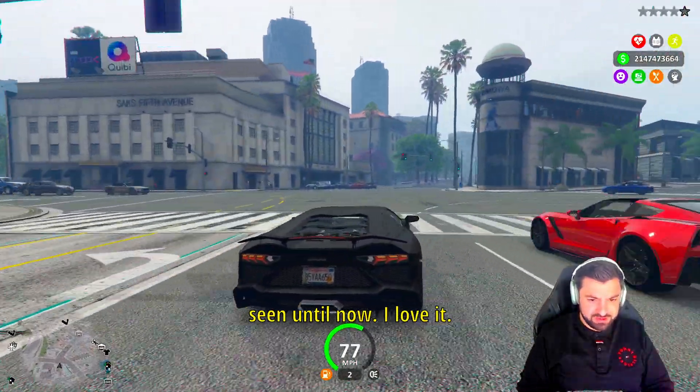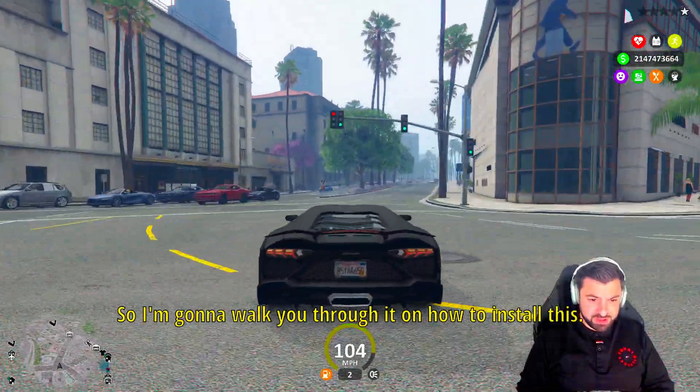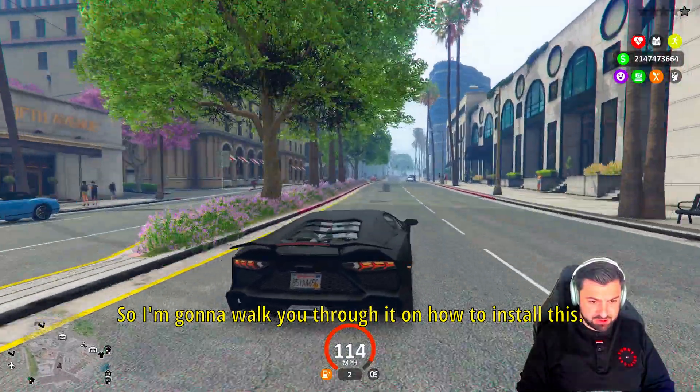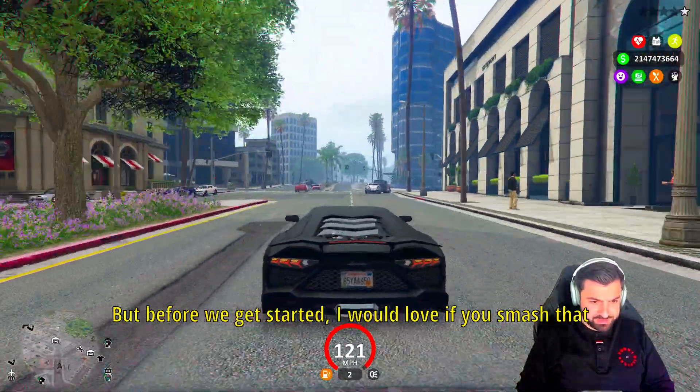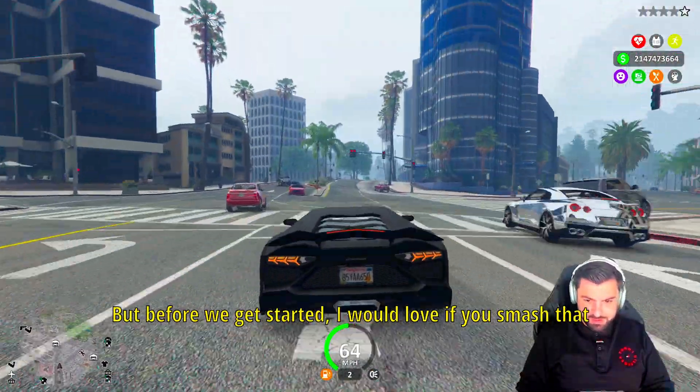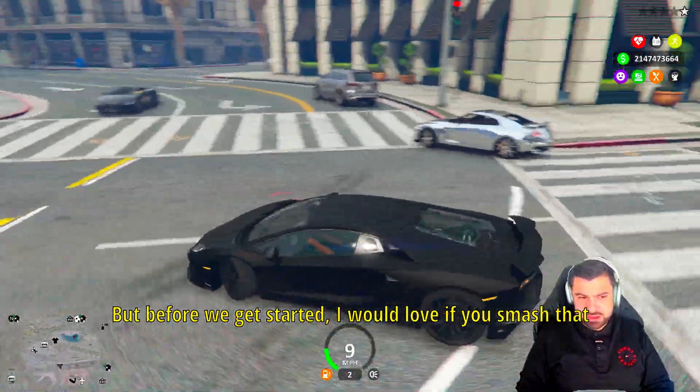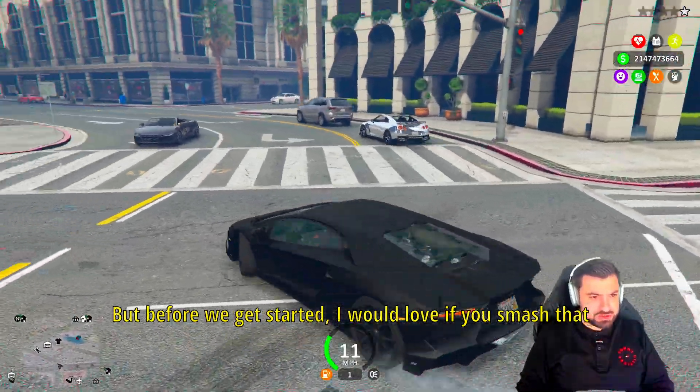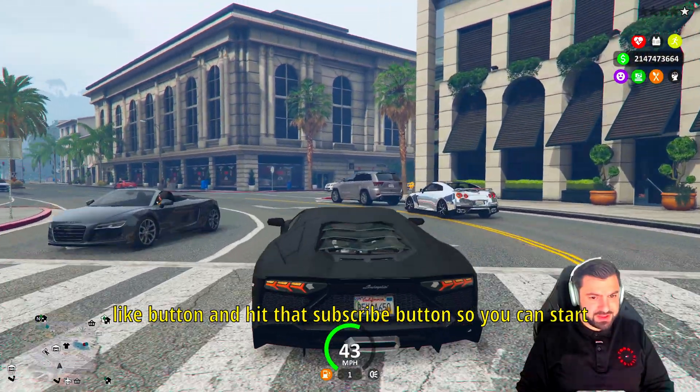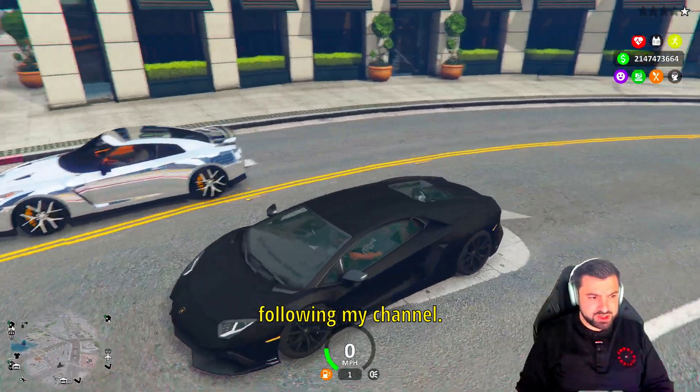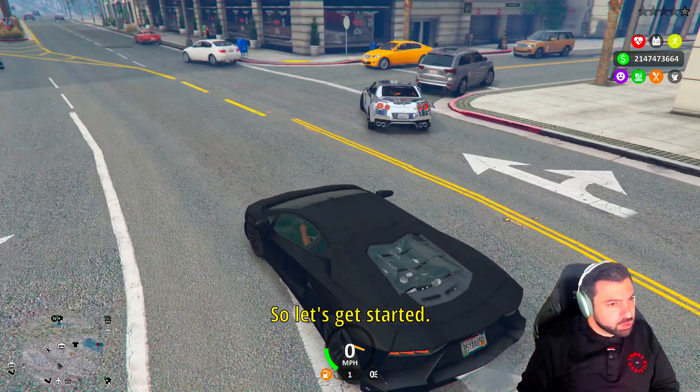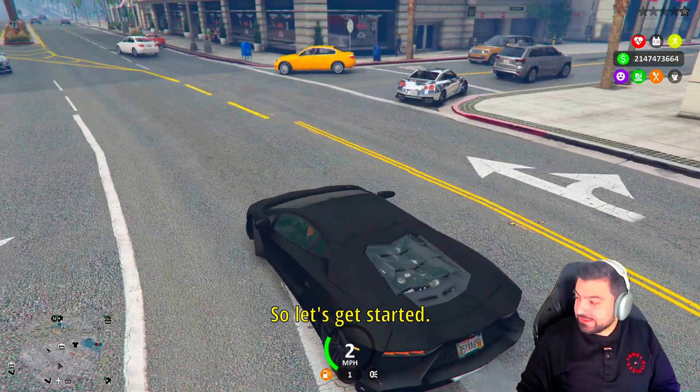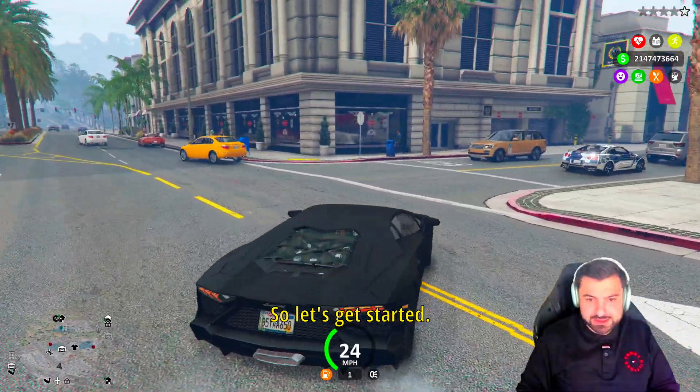As you can see right here, I gotta say this is one of the best graphic mods I've seen until now. I love it, so I'm going to walk you through it on how to install this. But before we get started, I would love for you to smash that like button and hit that subscribe button so you can start following my channel.